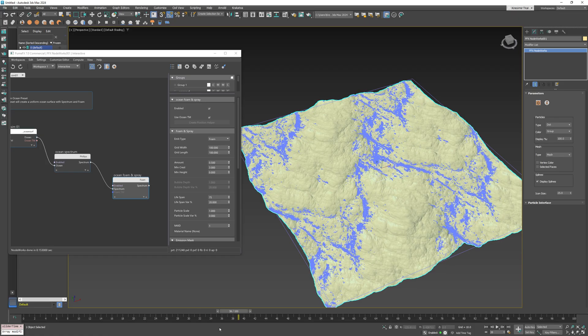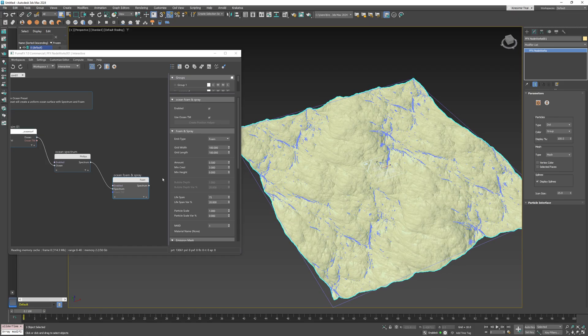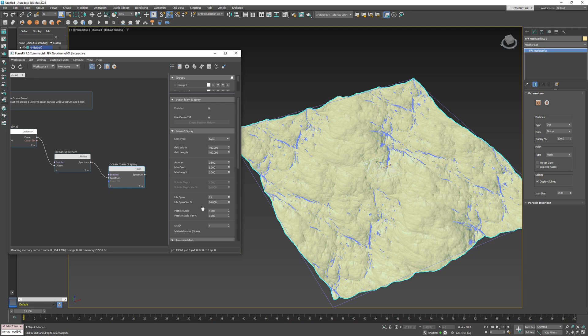Foam, bubble and spray particle creation doesn't occur over the entire ocean surface but just over an area that you specify. This area is called the spawn area.